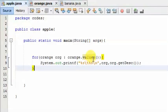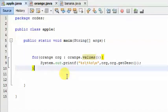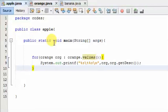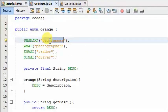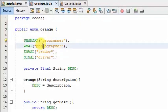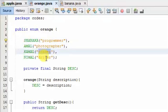Let's go to Java Enum. Let's try this video. Let's add a string value.